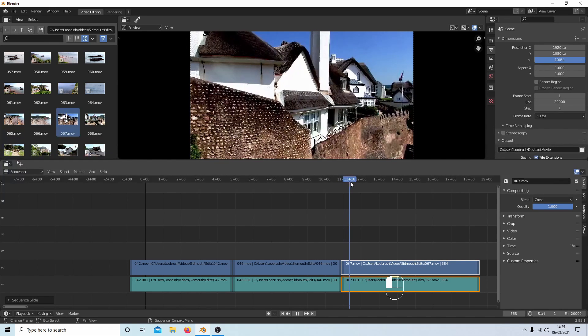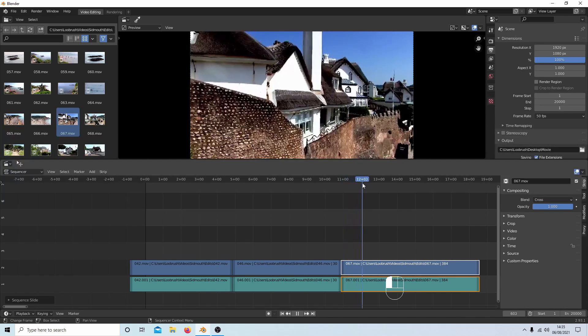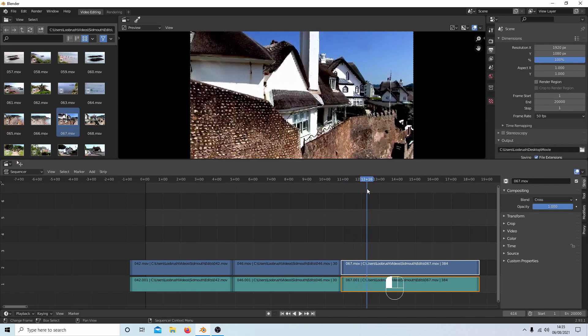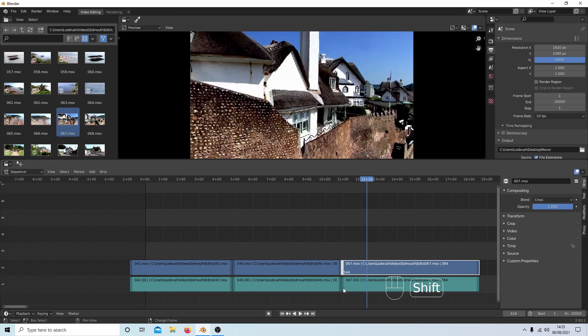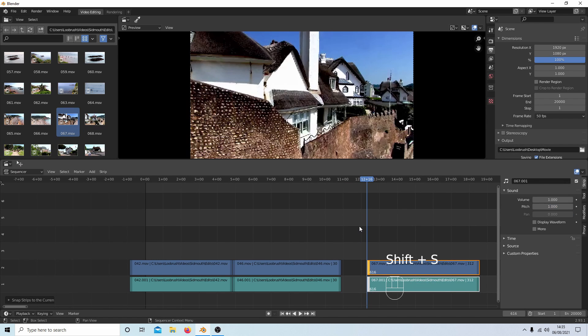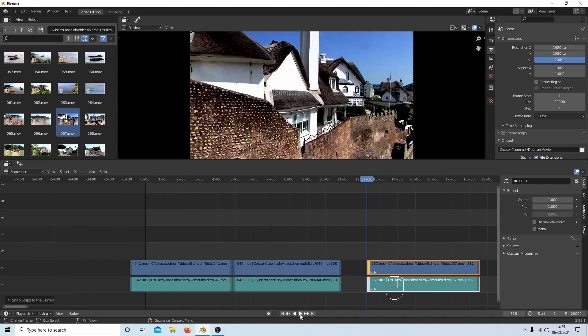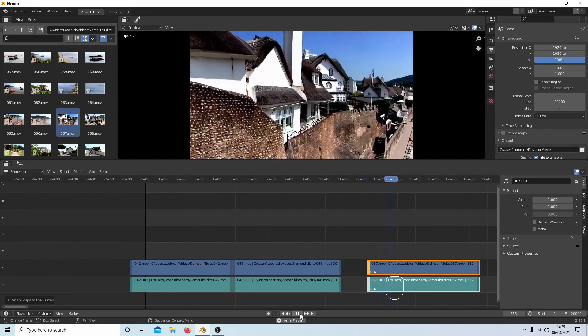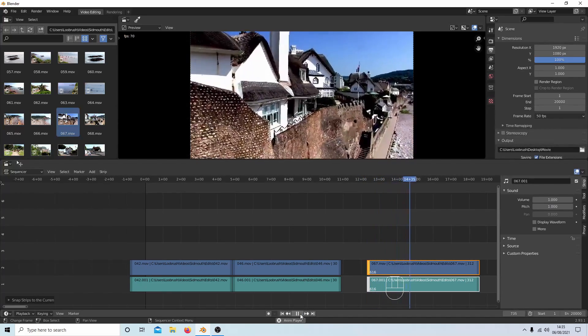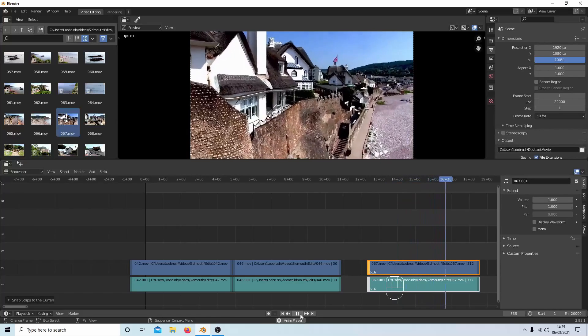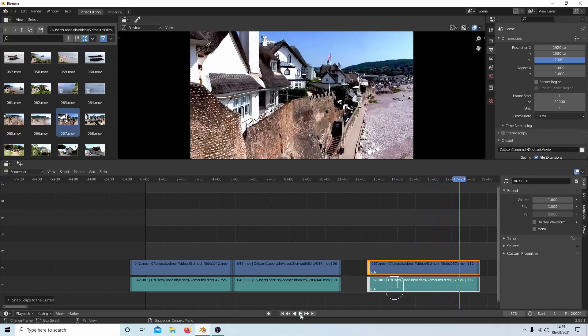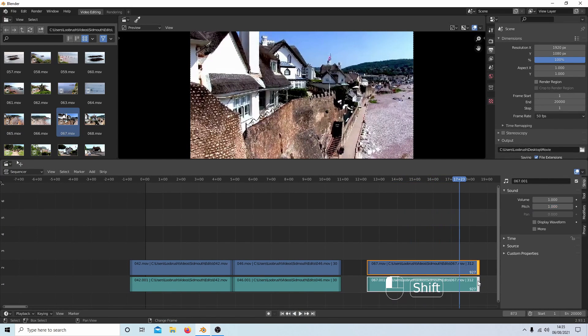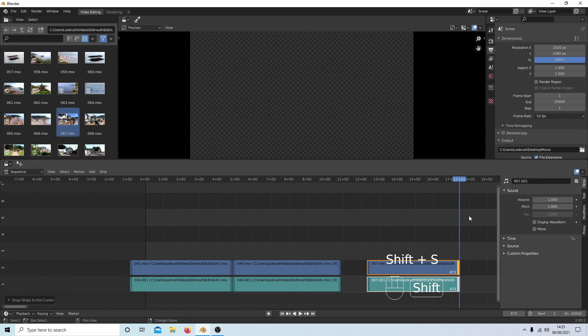We'll come along to about there. Select this clip or either hand, hold down Shift, select this, and then Shift+S. Play the clip maybe. Stop there again. Select this and Shift+S to go to the marker.